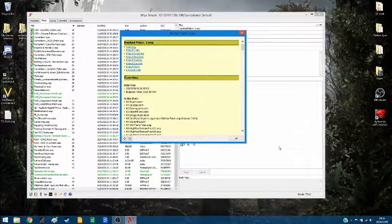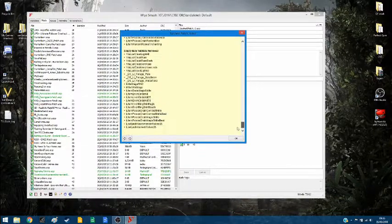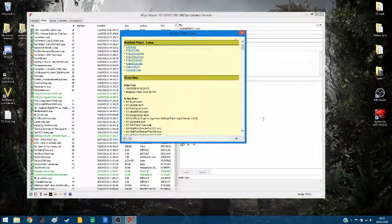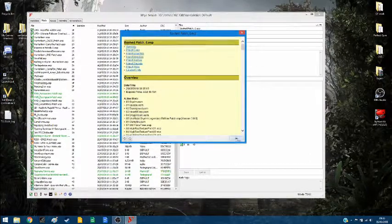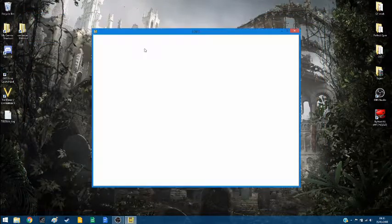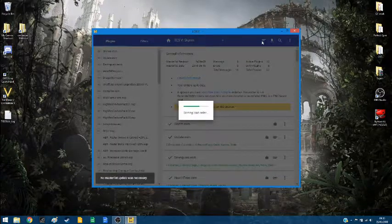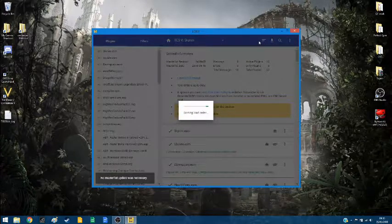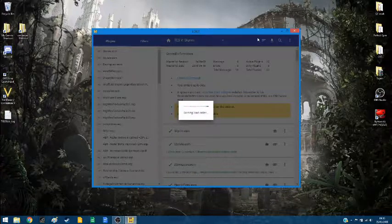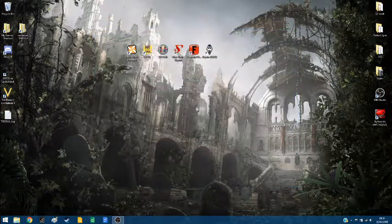Alright, so there we have it — it's done the bash patch for us. It's given us this little report which you can read through if you desire. That's its work done. Last but not least, just run LOOT one more time because we've merged a load of mods together, so maybe some of them could be moved around. LOOT checks and does nothing there, which is good.